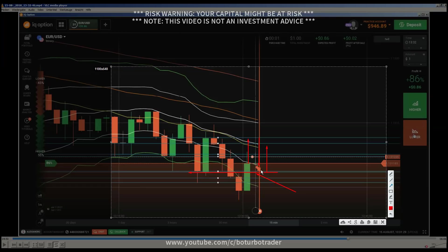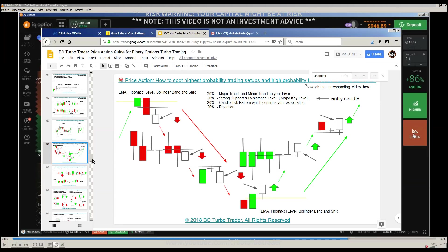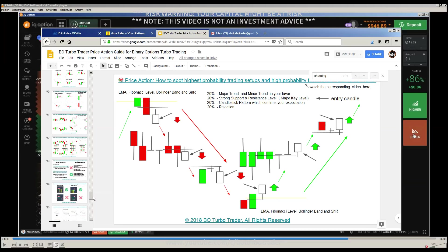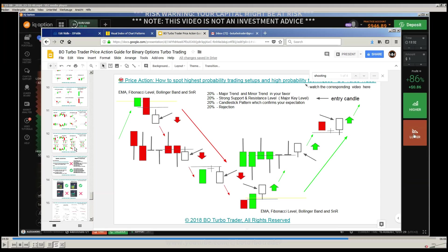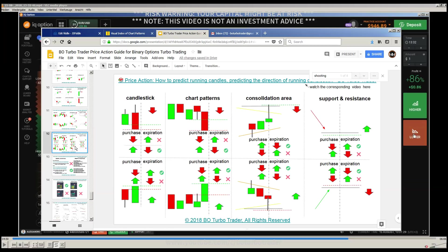That is what I have explained in these videos about the candlestick engulfing candle. You see that is an entry point — that was not the one I was talking about. What I am talking about is this one here: you have an engulfing candle.